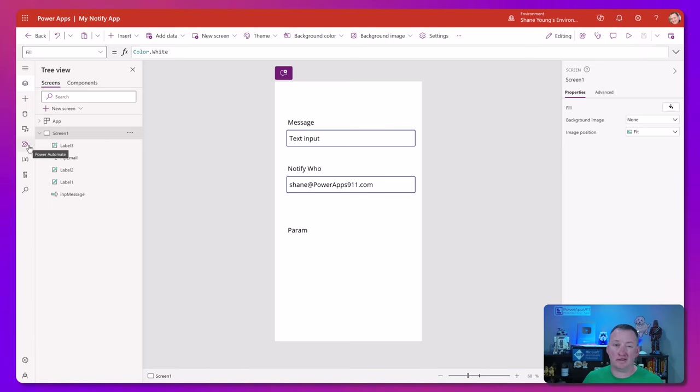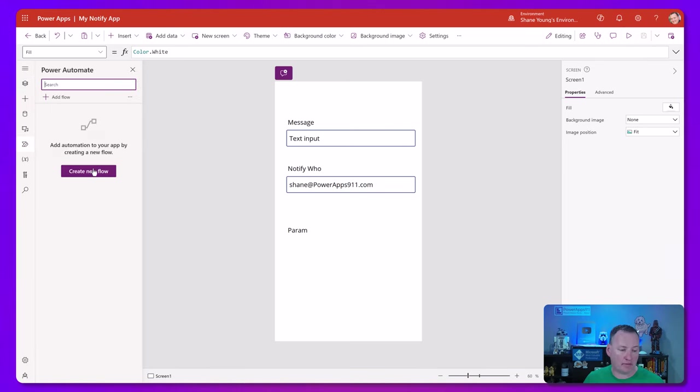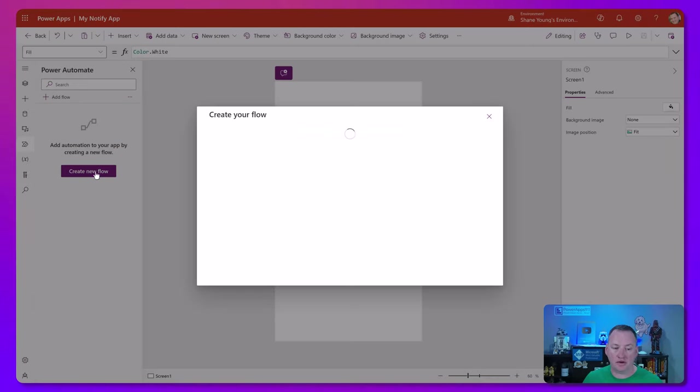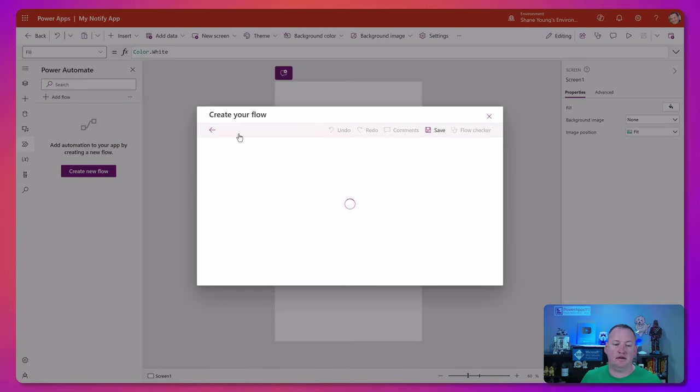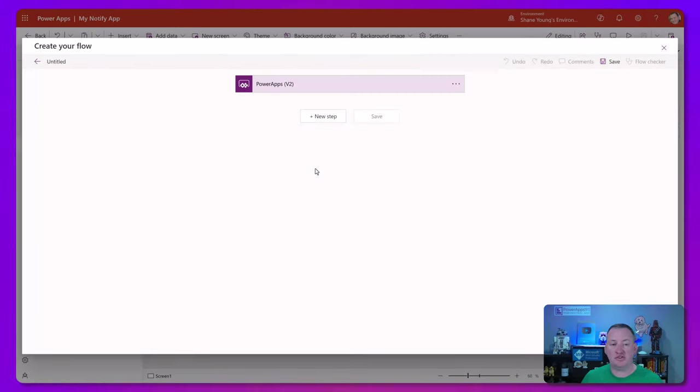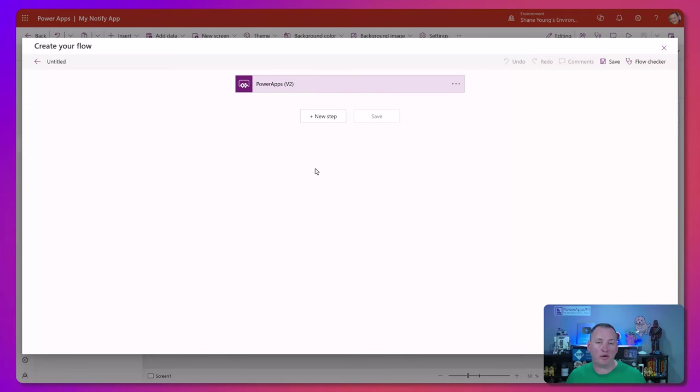And then now we're going to create the flow to do what we want. So we're going to click over here on Power Automate. Let's say create a new flow. Create from blank.